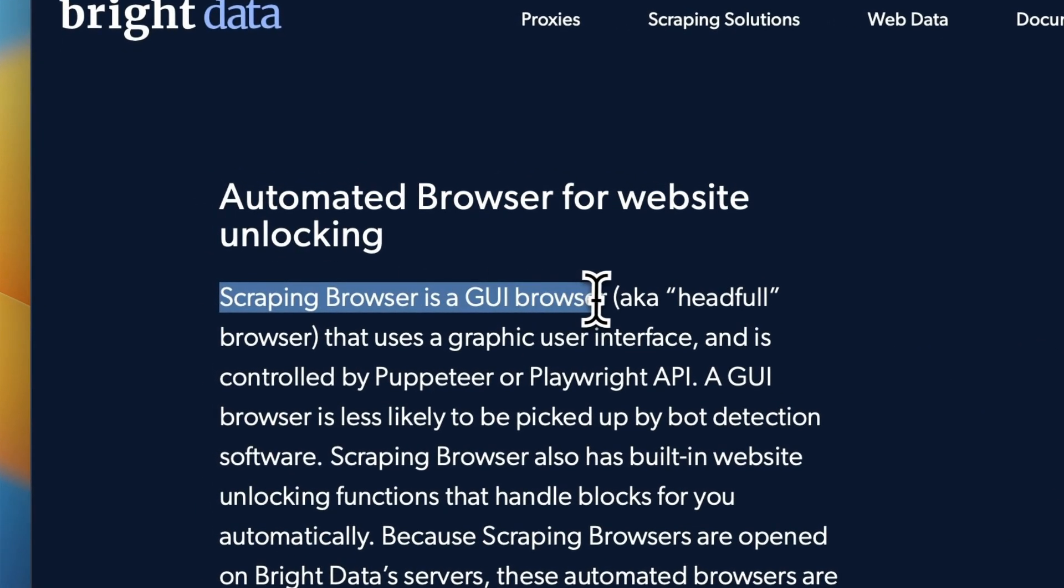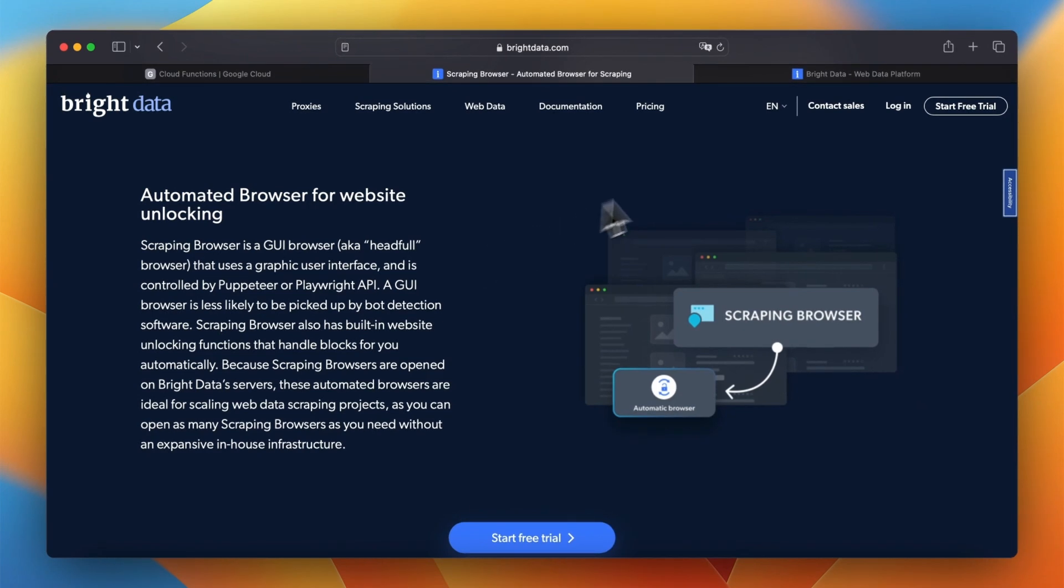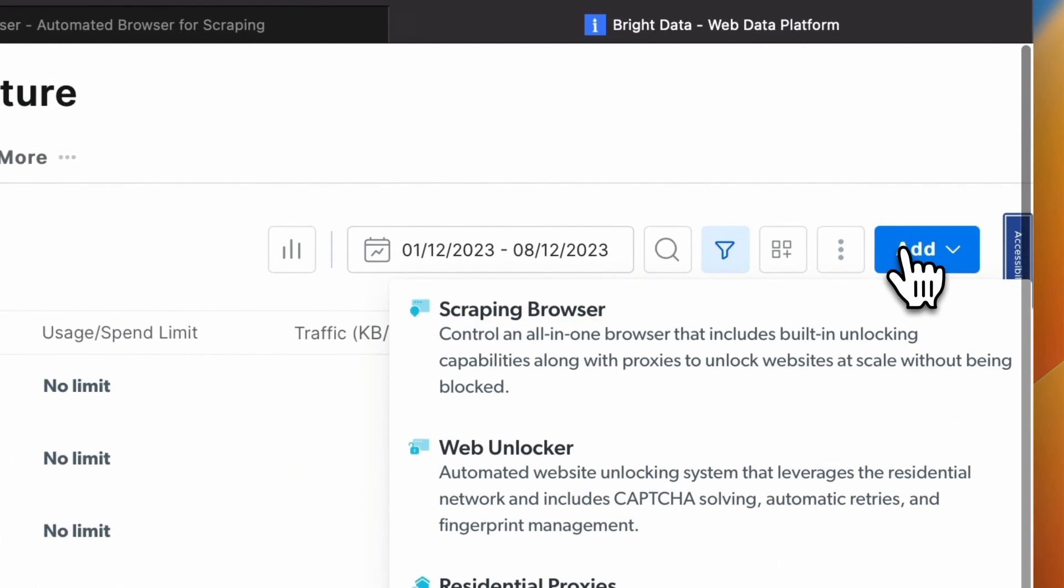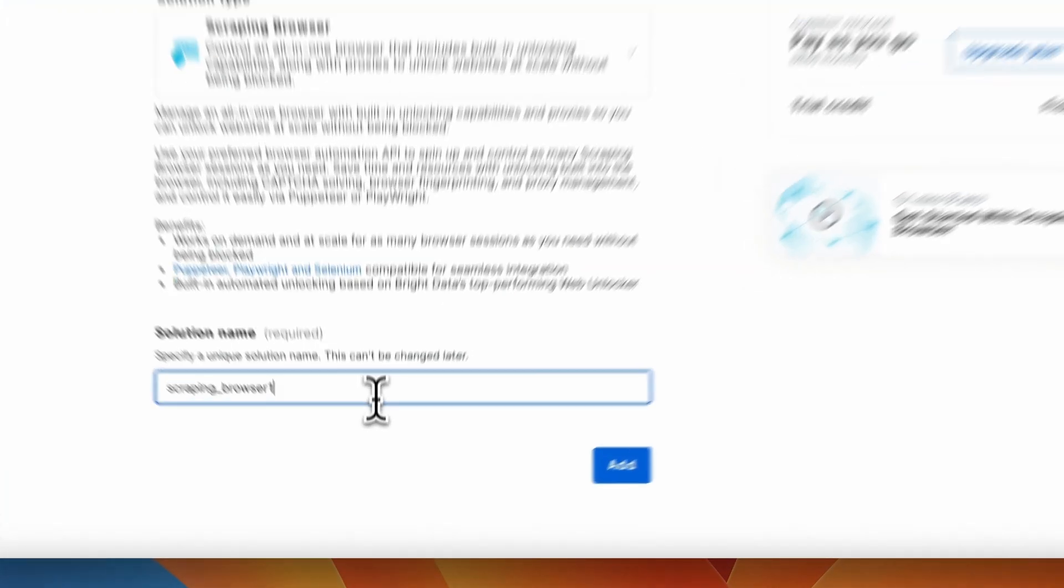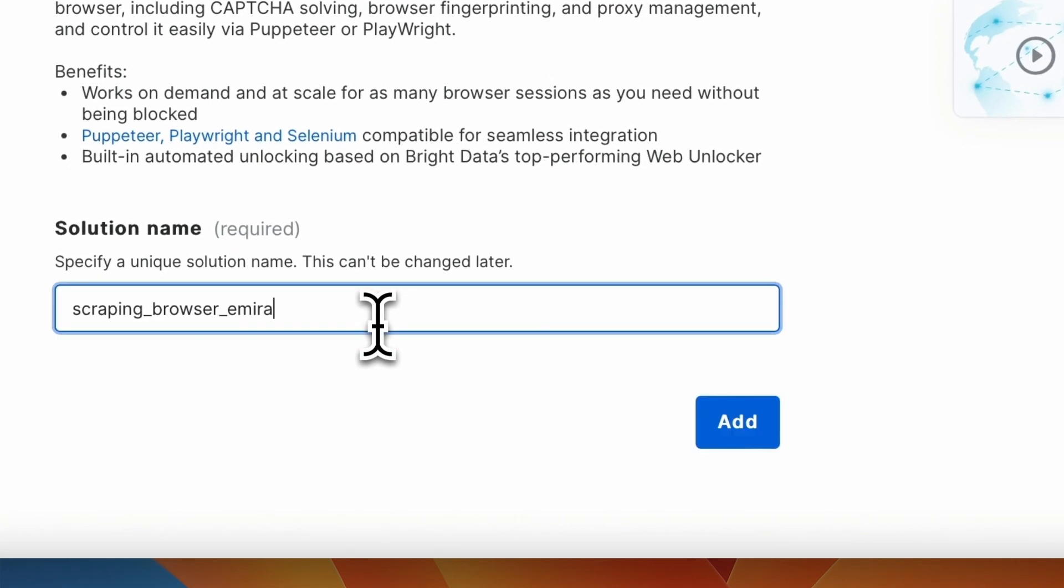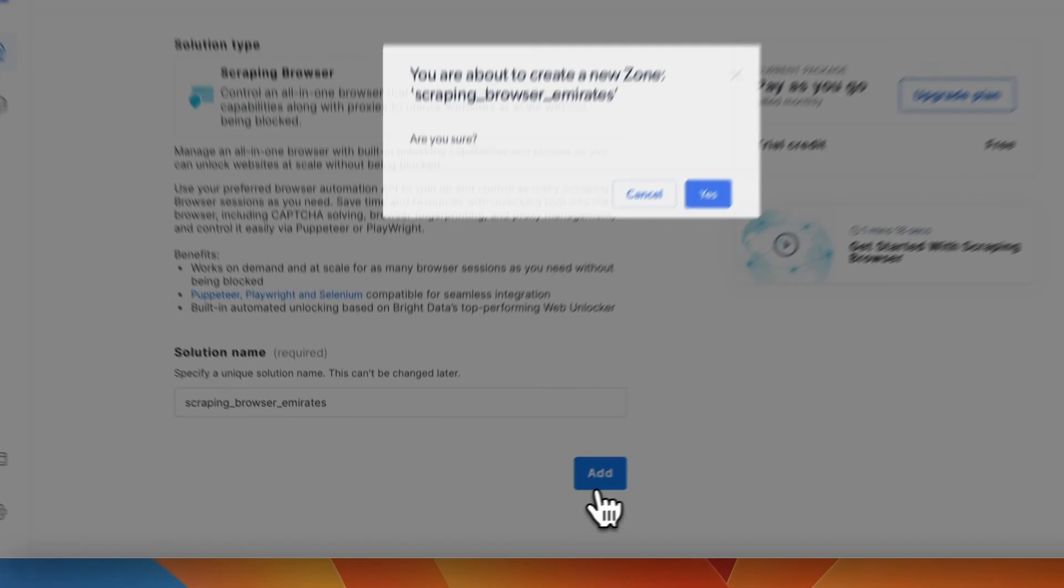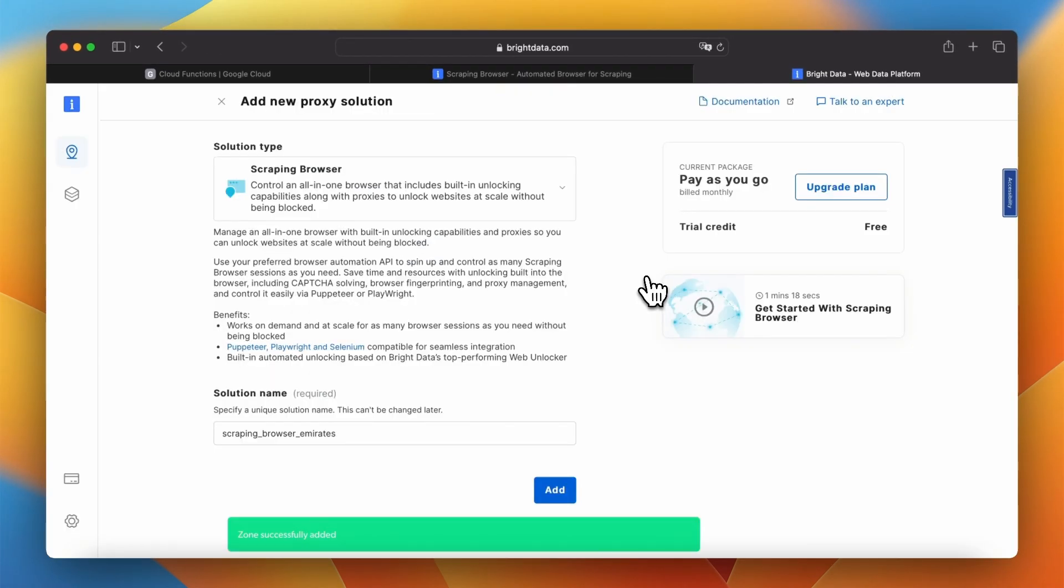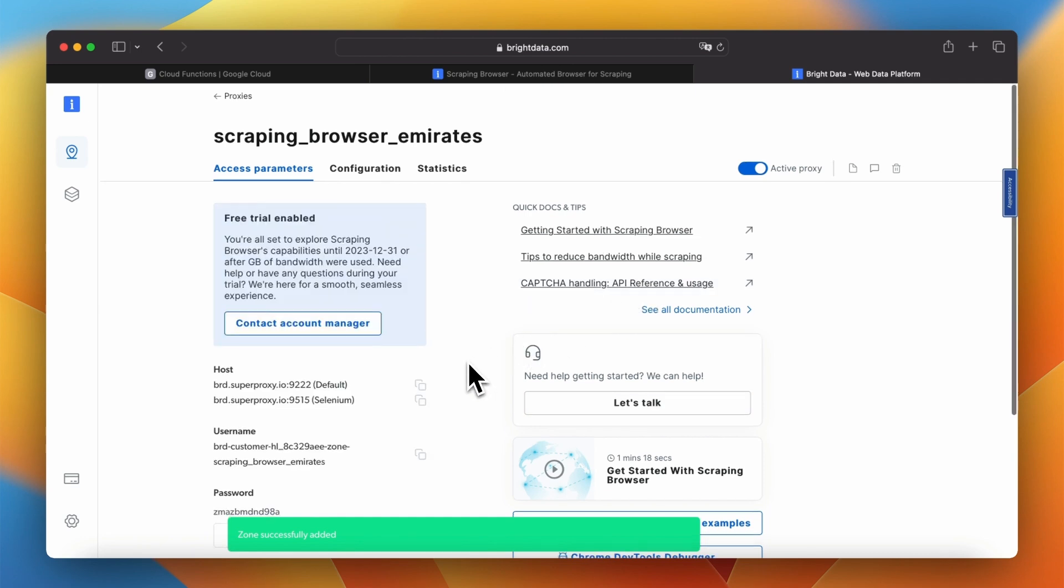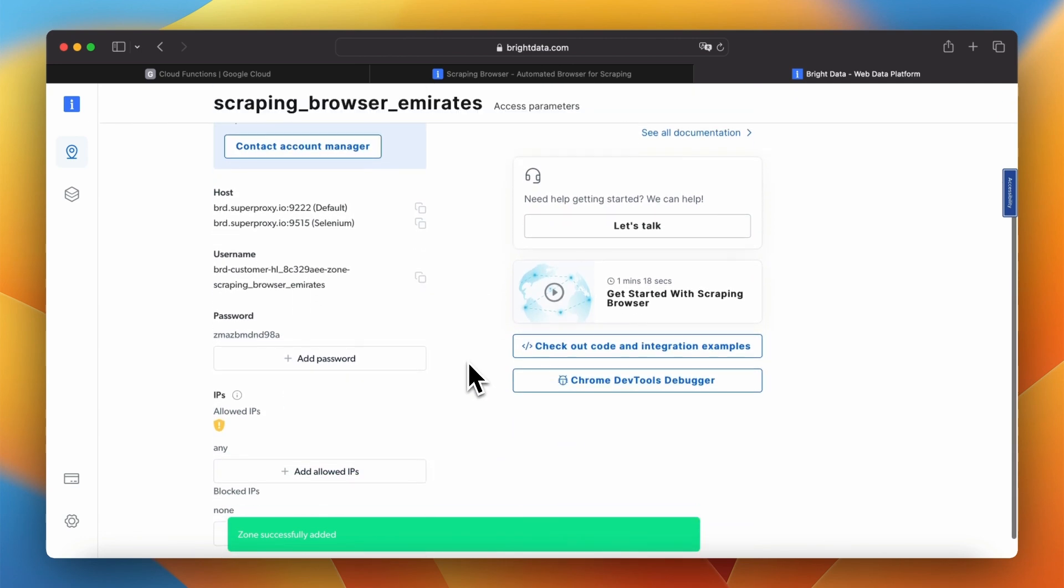First however we need to create the proxy. In my bright data dashboard I click add and then scraping browser. We need to give it a name so I will enter scraping browser emirates. Next I can click add and confirm creating the new scraping tool. As a result we should get the access details to our scraping browser.